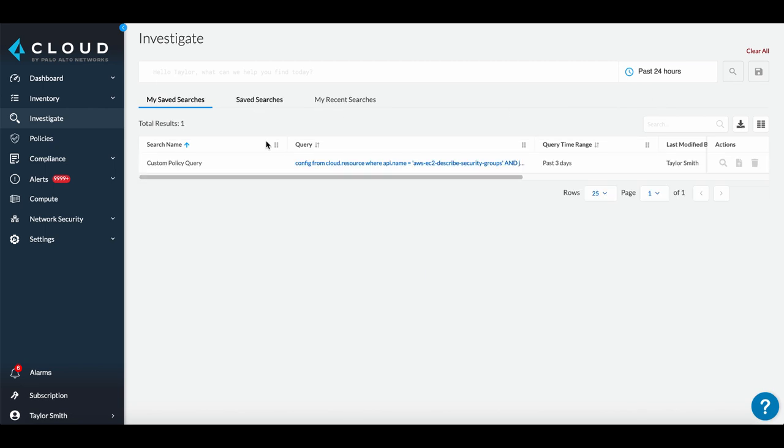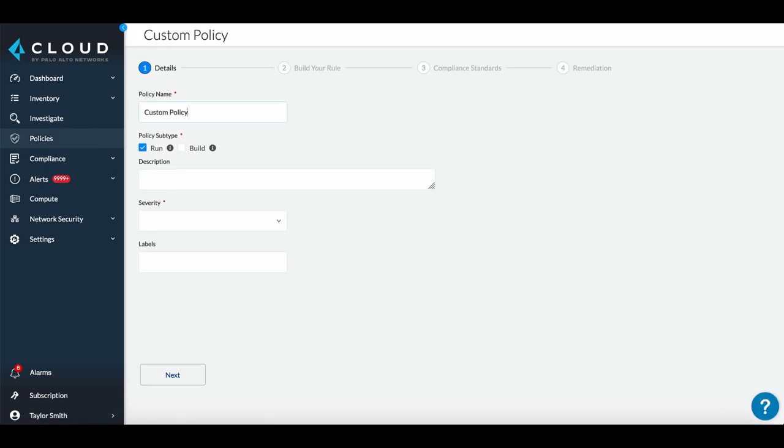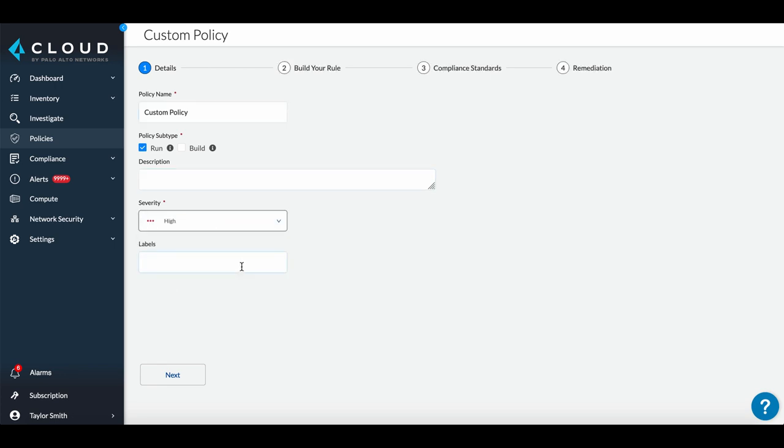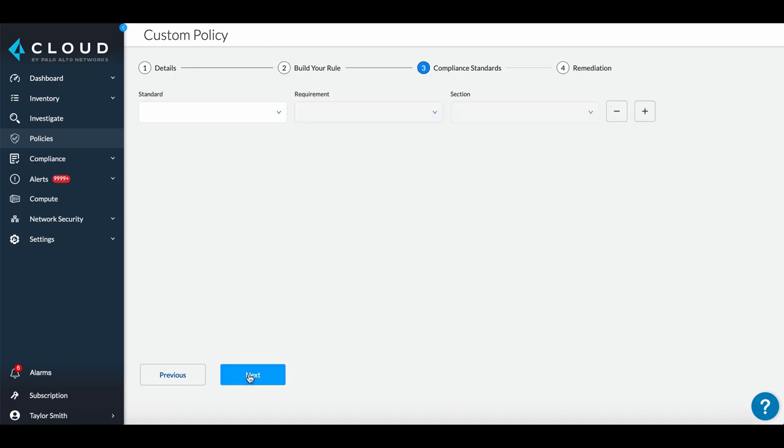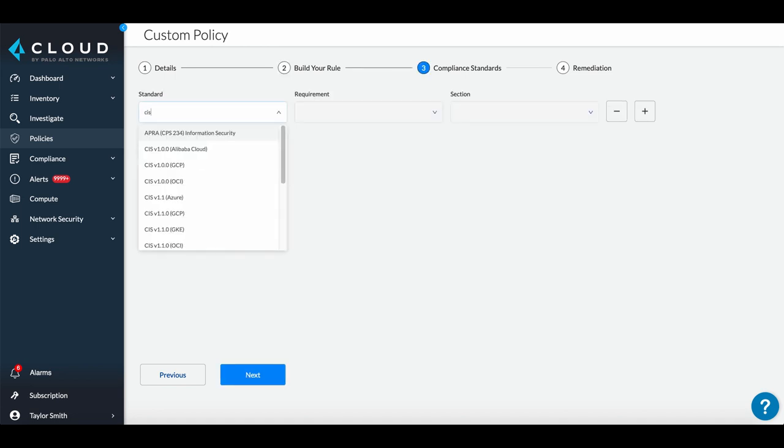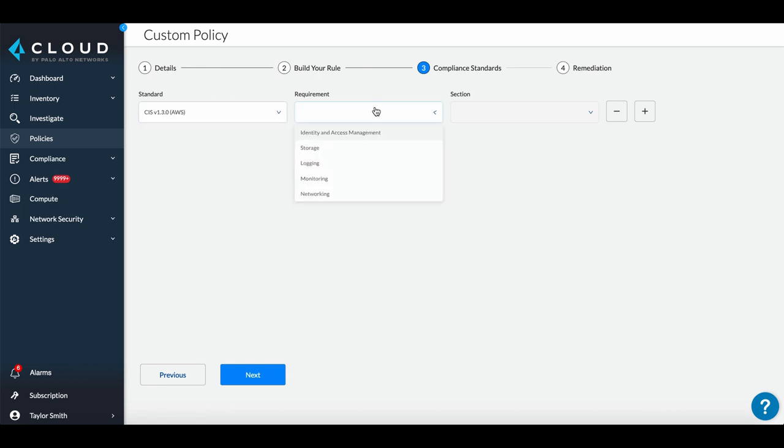Locate the saved search and select Create Policy. Add details and a severity score. Then, select an RQL query that identifies violating resources for your policy. Add the new policy to any relevant compliance standards for them to show up in the audit reports.